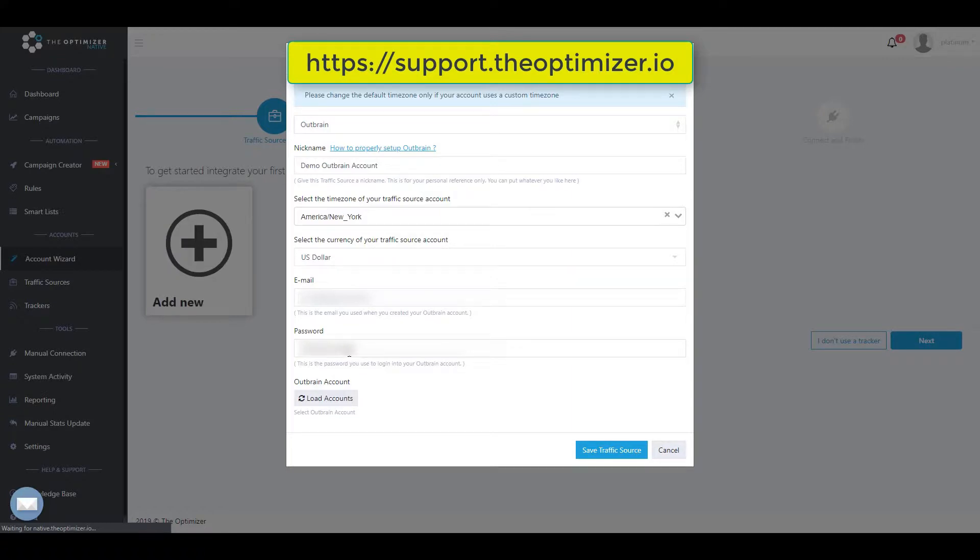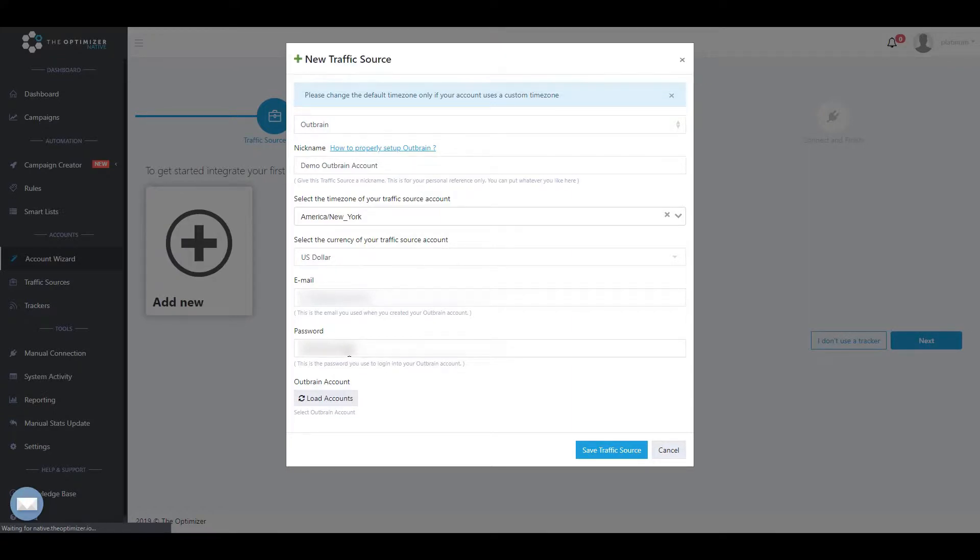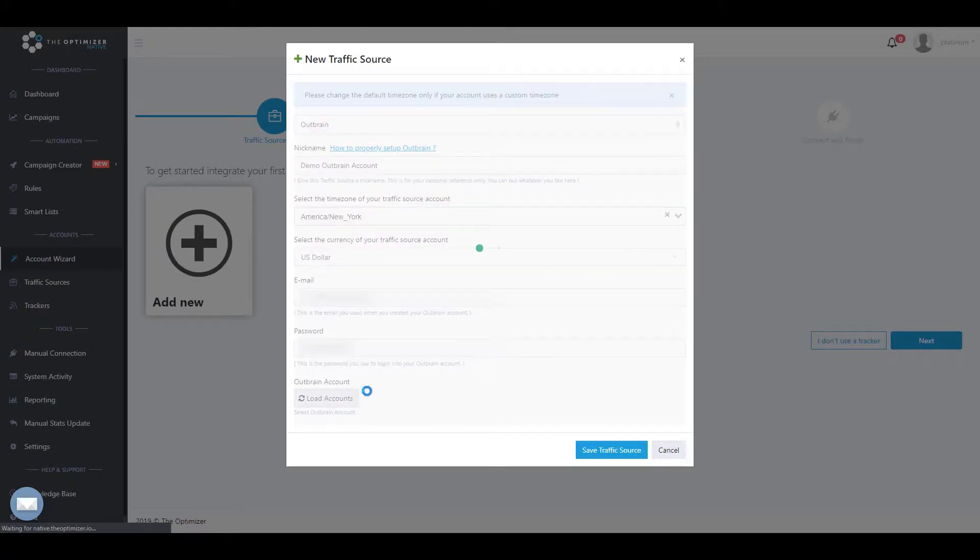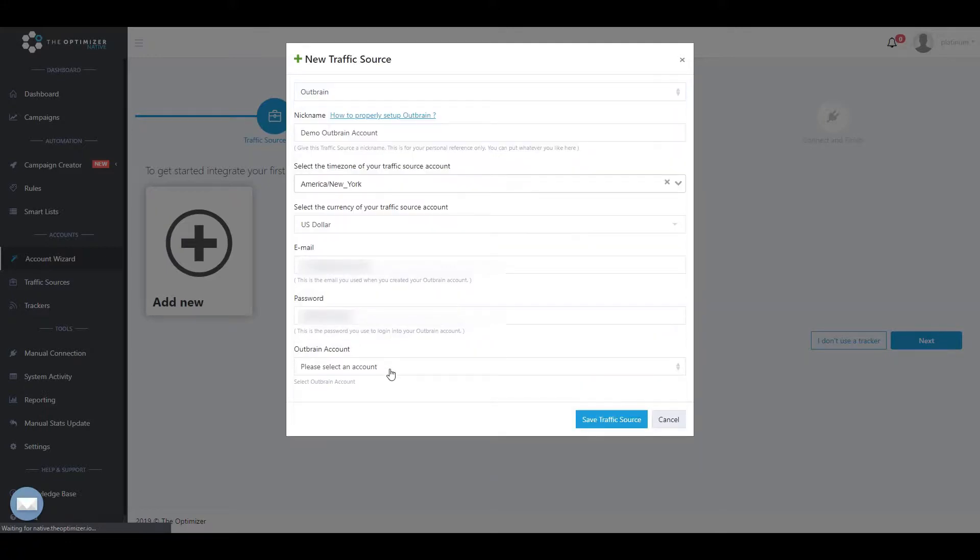Once you have filled all the required information, click Save Traffic Source or for sources like Outbrain or Taboola, click on the Load Accounts button and select the sub-account you would like to connect to TheOptimizer.